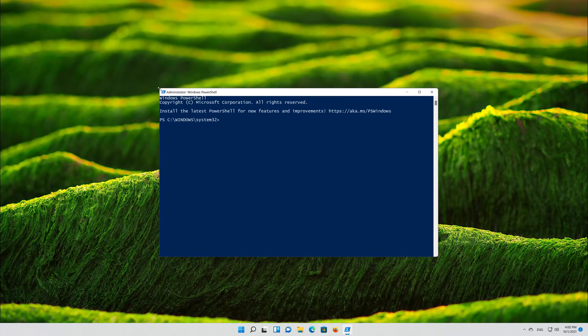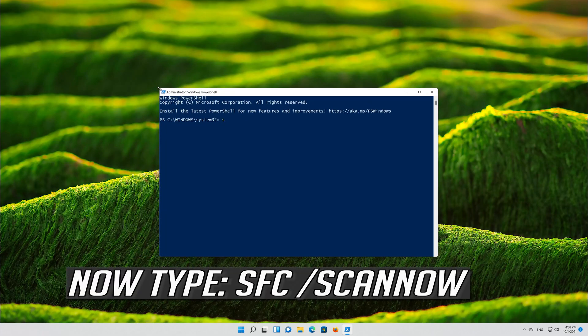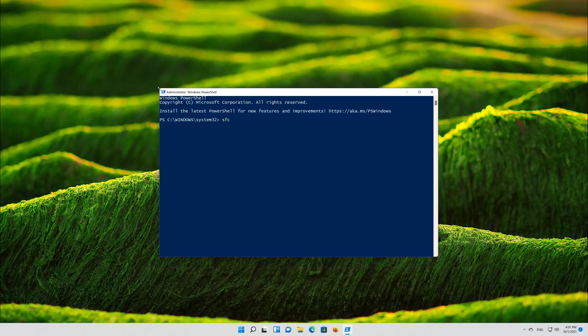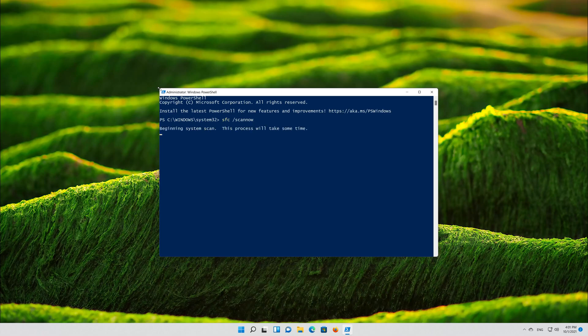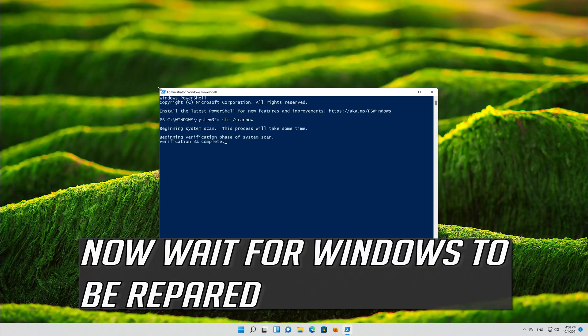Now type: SFC /scannow. Now wait for Windows to be repaired.